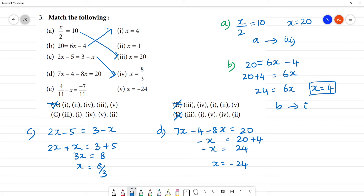If you say this minus is not coming, then we will do it. We put the minus in: minus into minus gives plus, minus into plus gives minus. So x is equal to minus 24. This is your answer. This is the 5th one. It is correct.